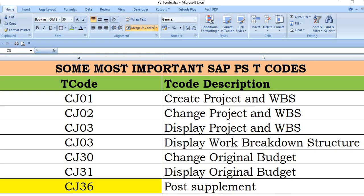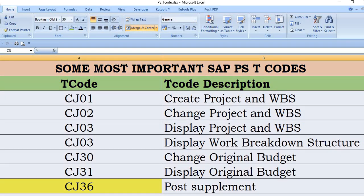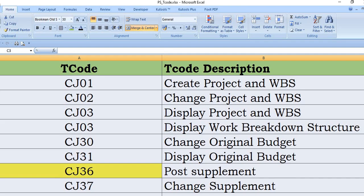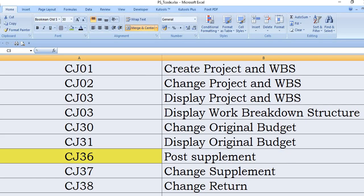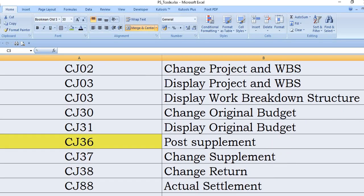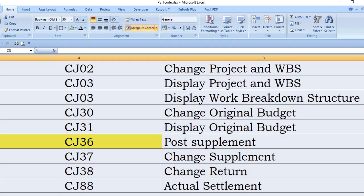CJ31 is to display original budget. CJ36 for posting supplement. CJ37 is change supplement. CJ38 is change return.